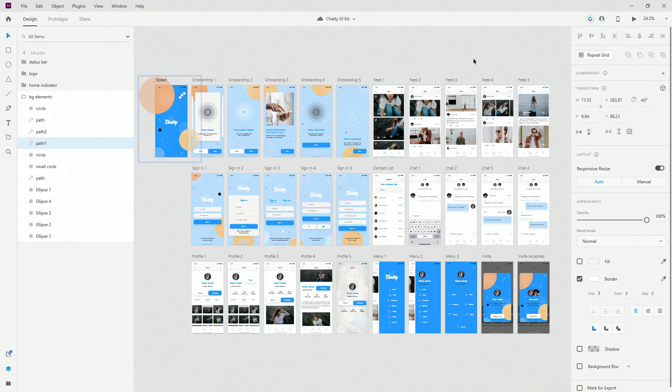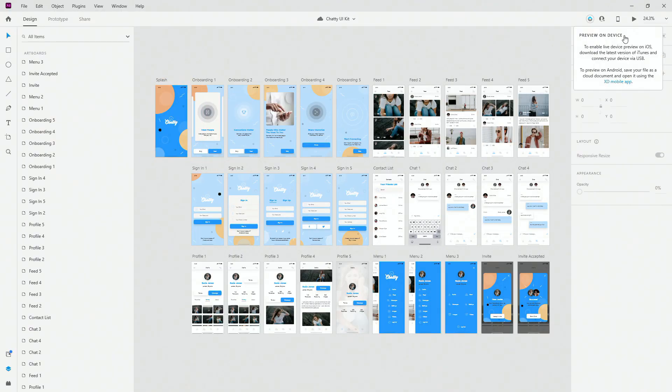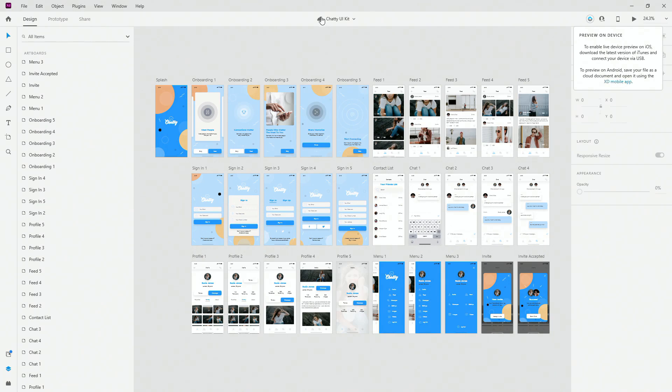Let's go back to Adobe XD. If I hover right here you can click 'Preview on device'. To enable live preview on iOS, download the latest version of iTunes and connect your device via USB. To preview on Android, do the same but download the XD mobile app. This lets you access your XD files through your cloud library — the file must be saved to the cloud, and you still connect via USB because the Adobe XD team hasn't fully resolved wireless connection issues yet.